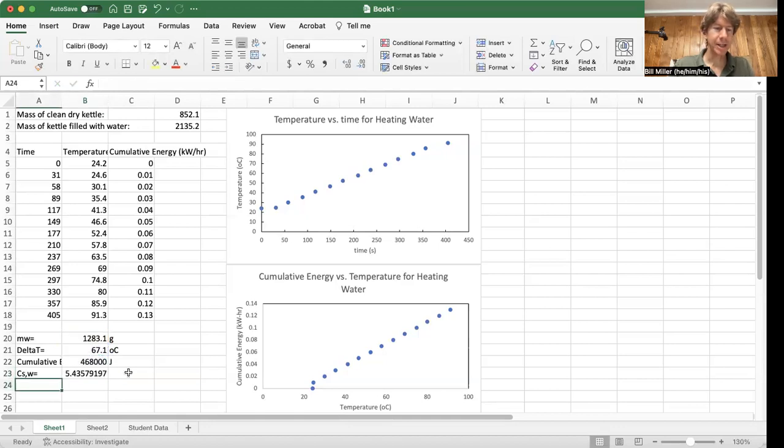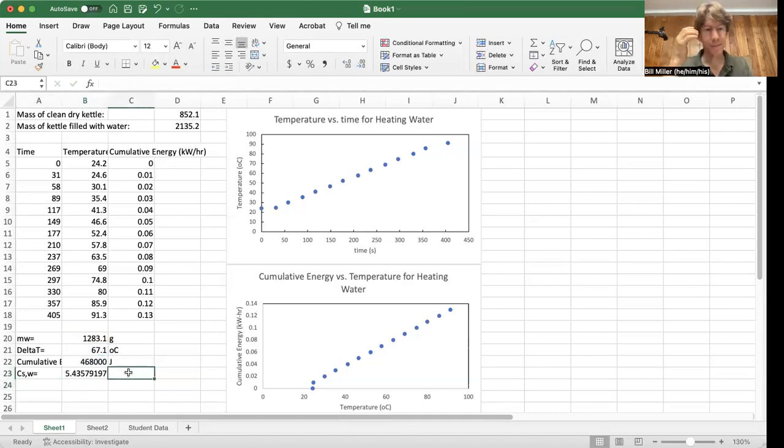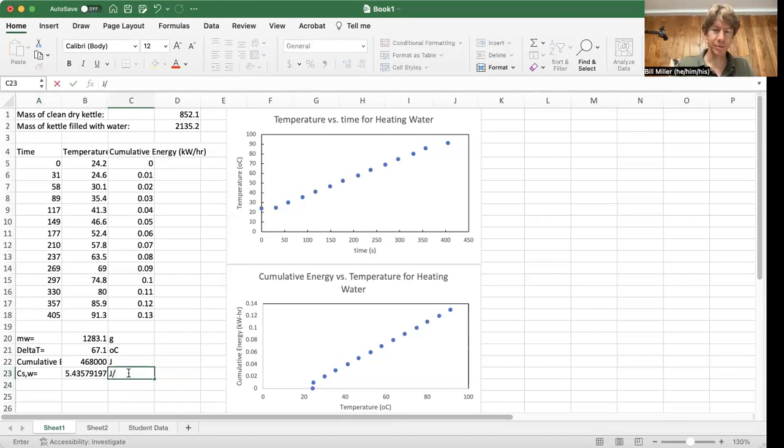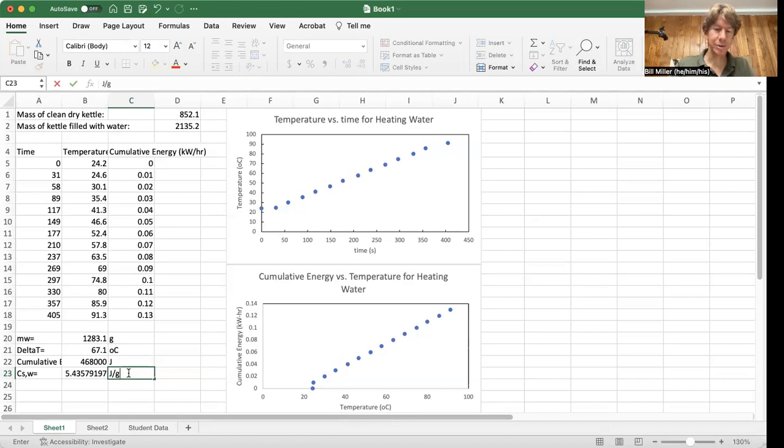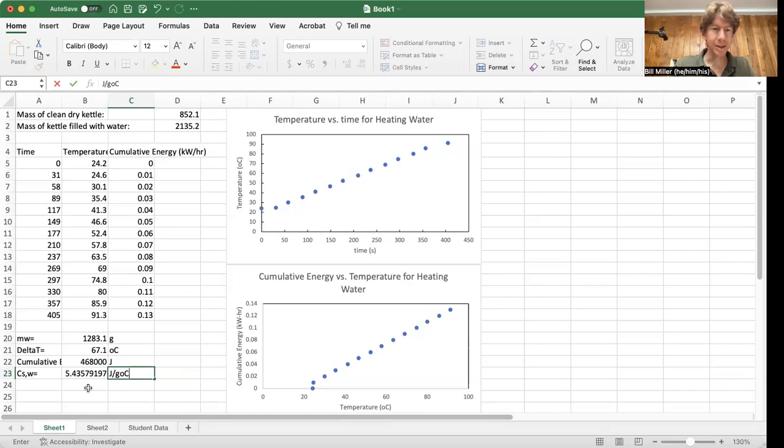And I get 5.44 and my units here. So we're going to be joules divided by grams. And I usually just write degrees Celsius there.